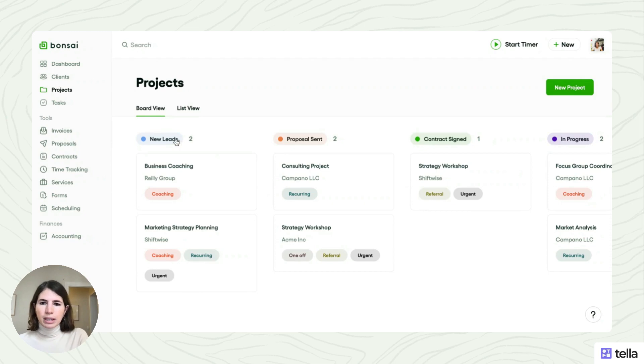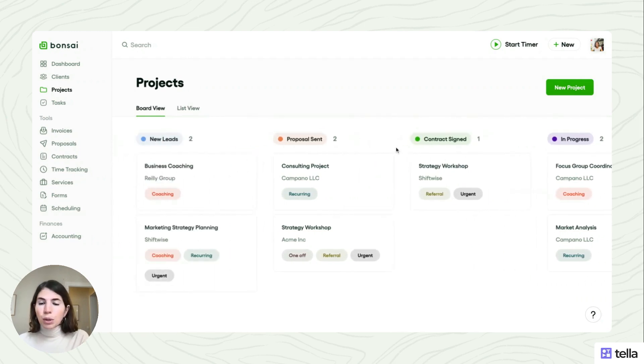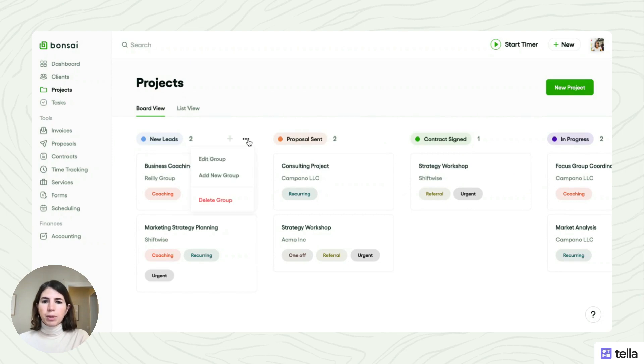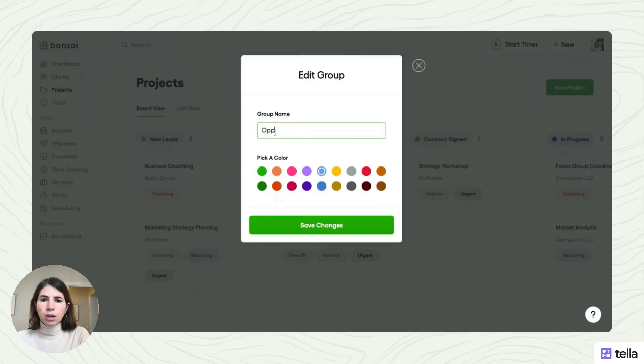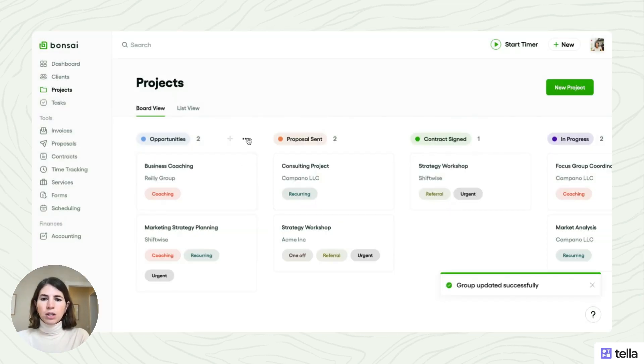So you can see here that there's a pipeline and it's fully customizable. This is just an example. You can go ahead and edit any group that you need to and make it exactly according to how you do things.